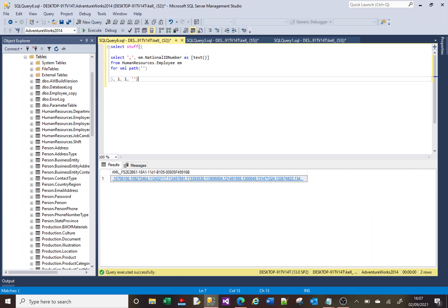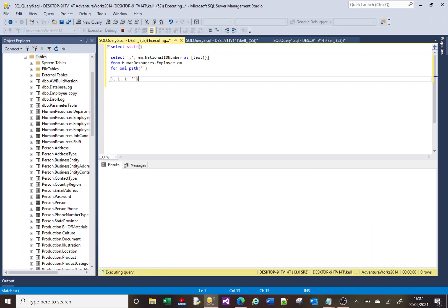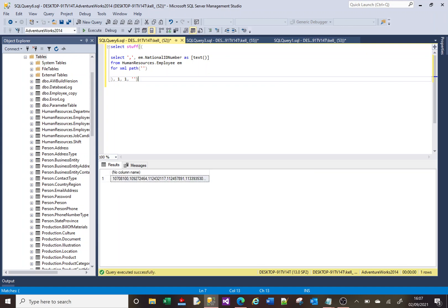So if I run that, a couple of things have happened here.